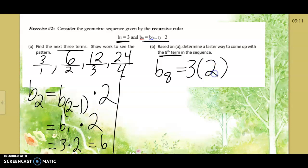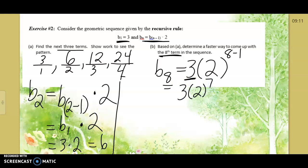We have a starting value, we know what we're multiplying by, and we need to remember how many times to do it. If we're finding the eighth term, how many times do you multiply by 2? Not 8 times — 7, because you're starting on the first step. So the exponent is 8 minus 1, which equals 7. On a cell phone, do 2 to the seventh first, then multiply by 3.